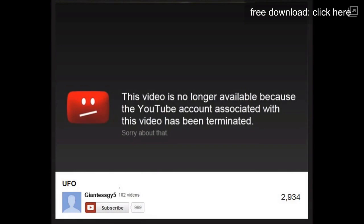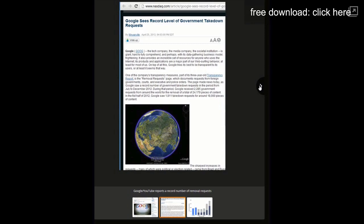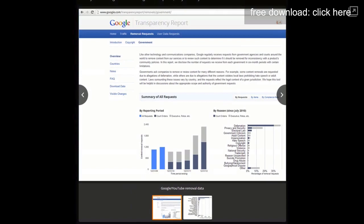So I did my research and I found that just recently, there has been a massive increase in government takedown requests to YouTube. Among the most common of these requests are privacy and security takedowns. What could this mean? Could it be national security?